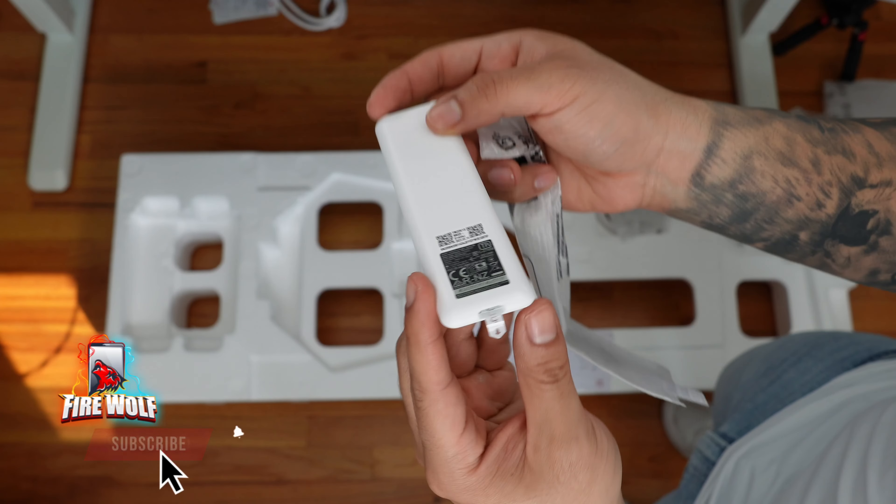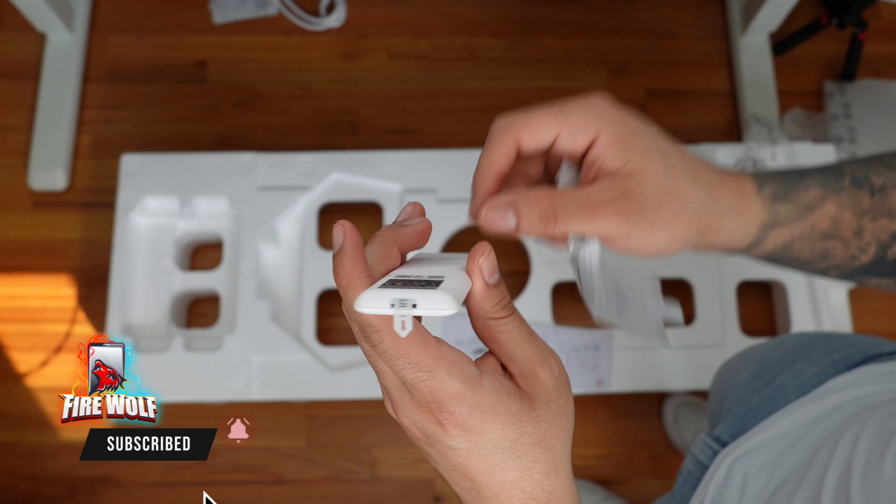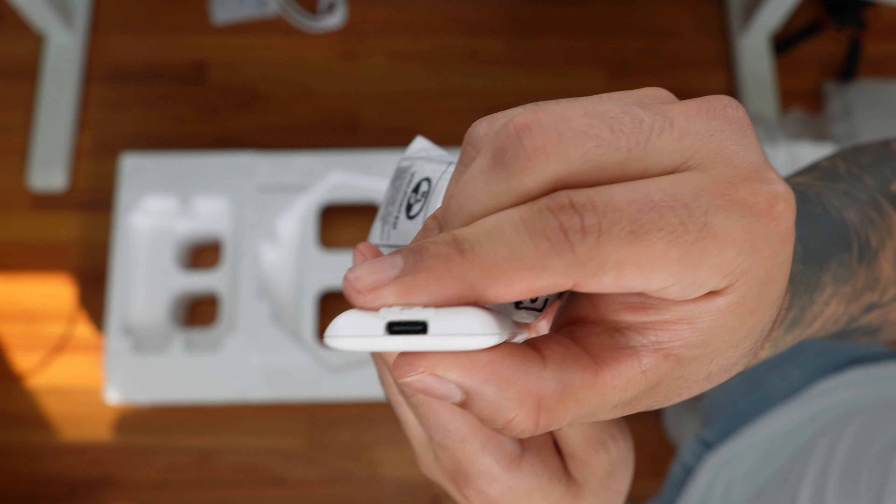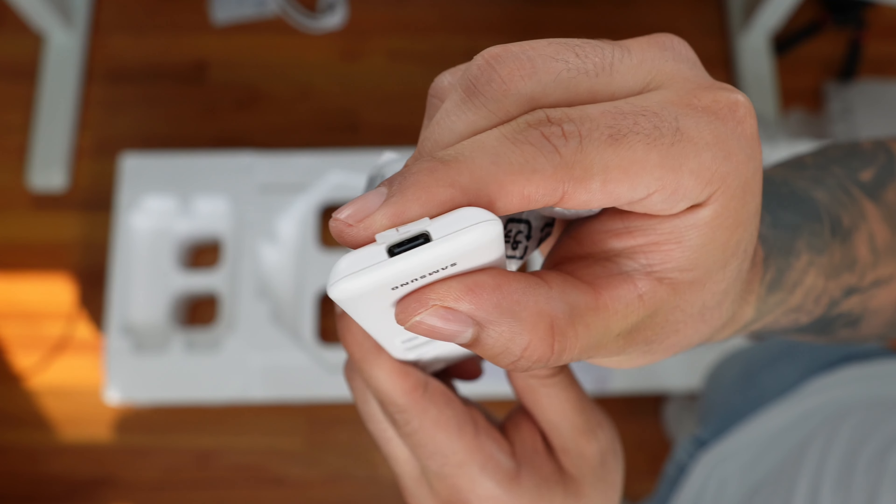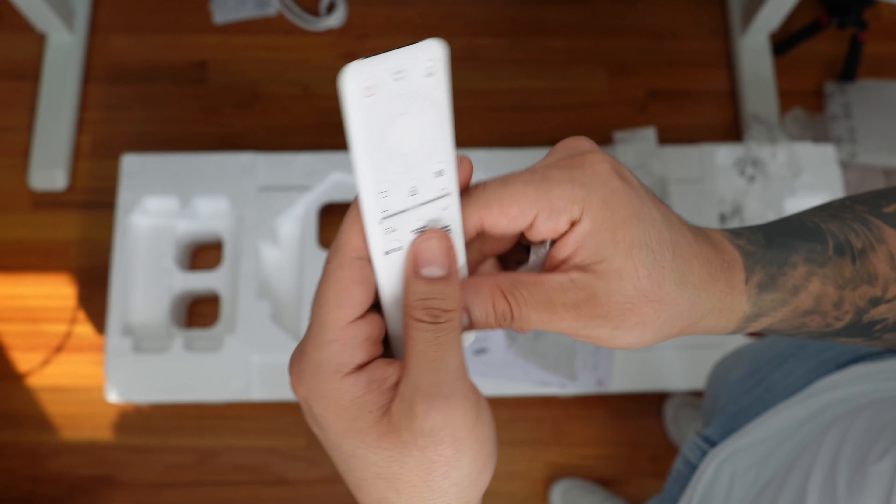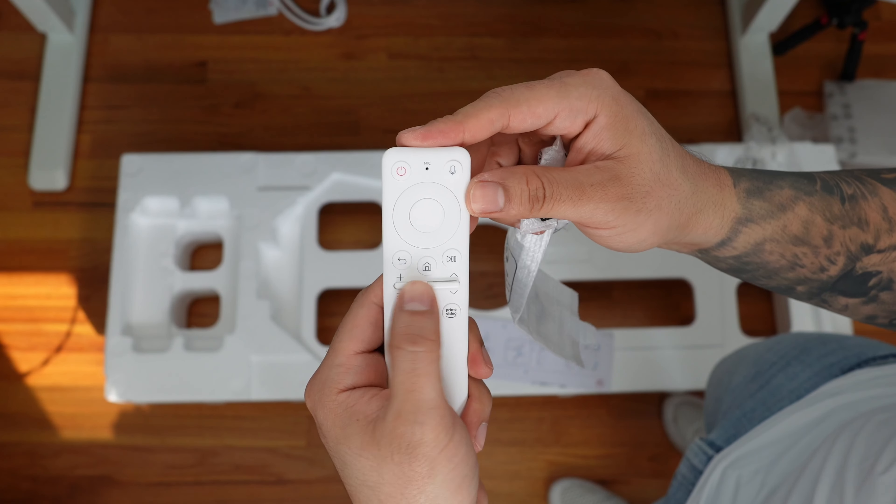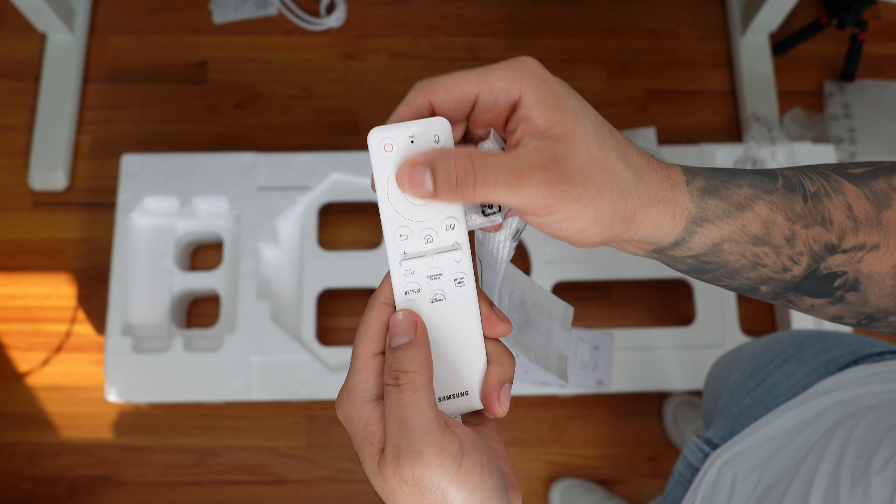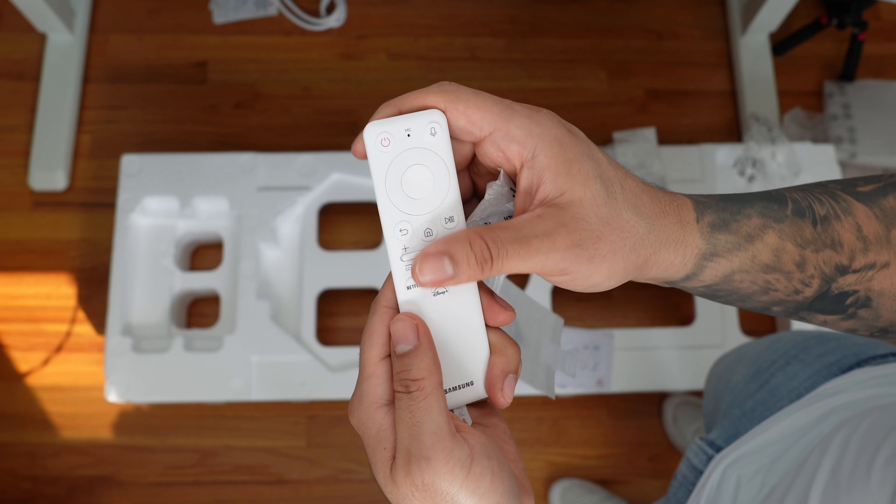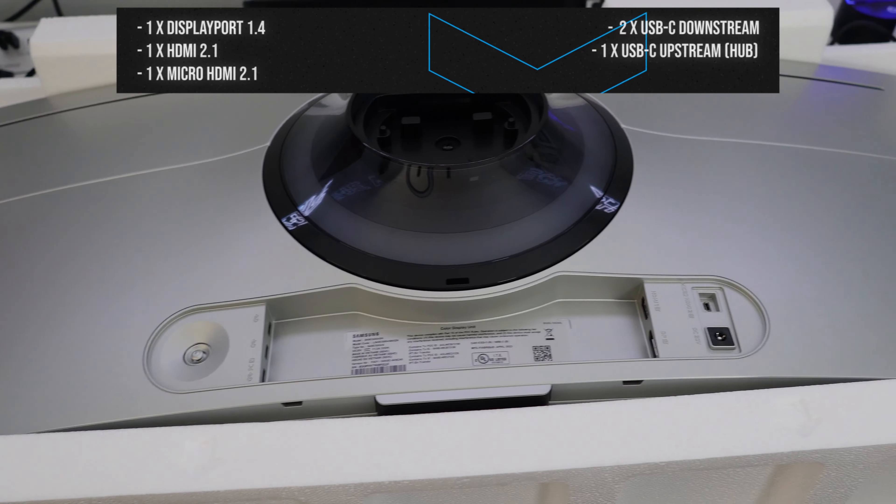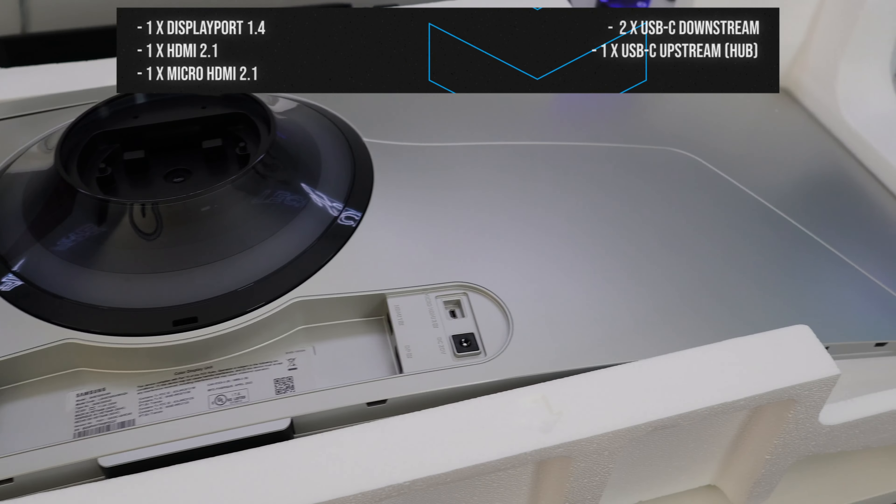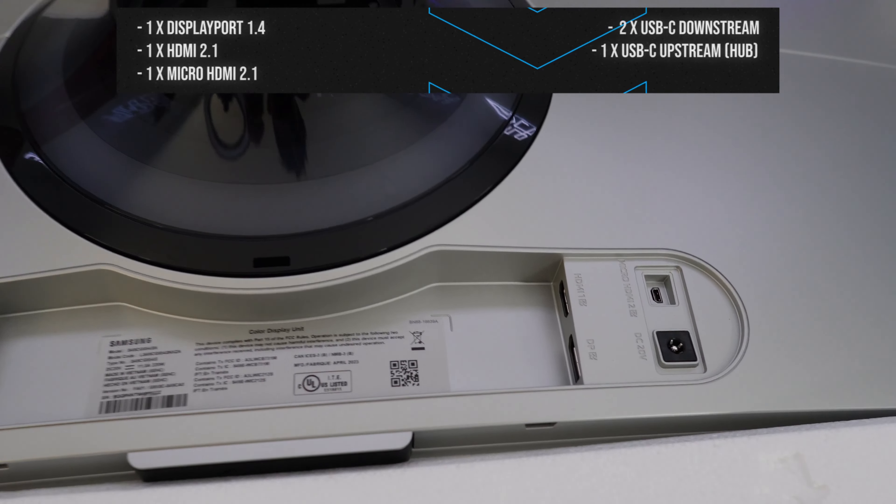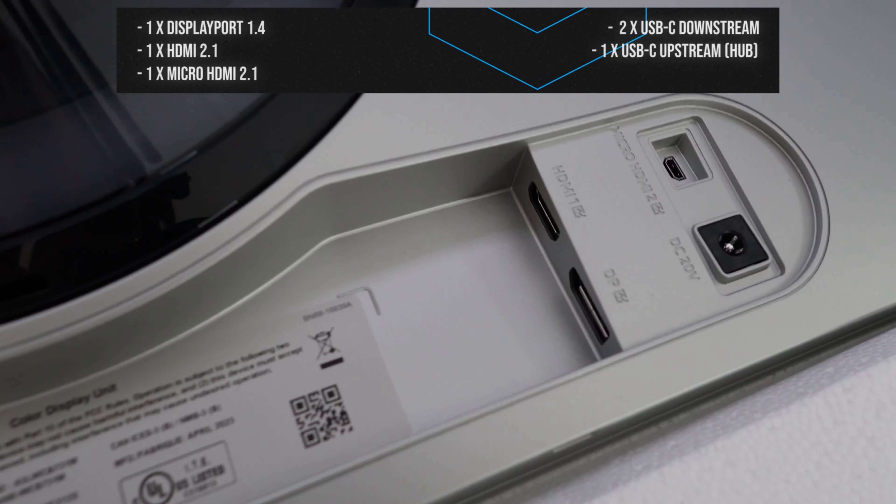And last we have the smart remote coated in a really nice white color, and I'm happy to report that this remote features USB-C connectivity, which means there are no external batteries that you need to use and it can be charged with a USB-C cable. So I love that a lot, and I love having a remote for ease of access.